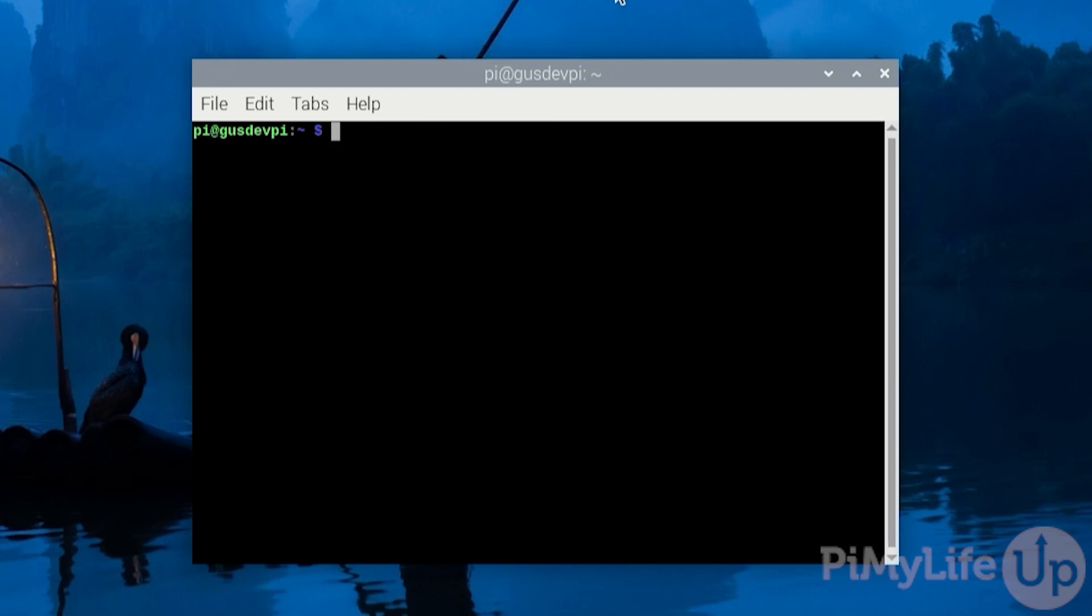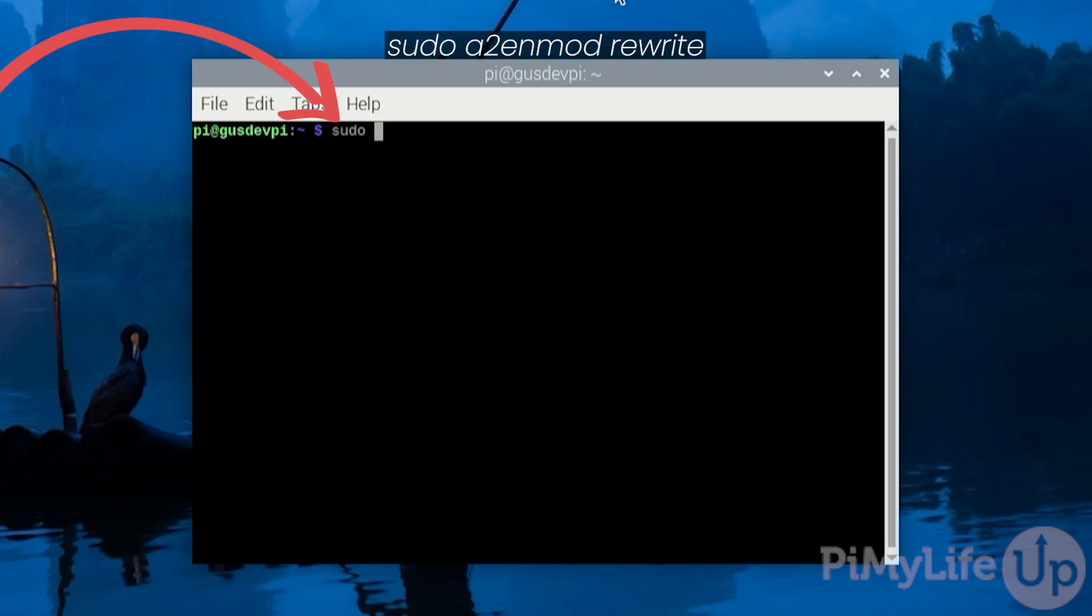There are a few extra steps you will need to take to prepare Apache for WordPress. These steps are important if you want to use the WordPress custom permalink settings. Firstly we must enable the rewrite module for the Apache web server. You can do this by entering sudo a2enmod rewrite.